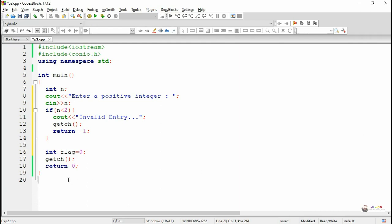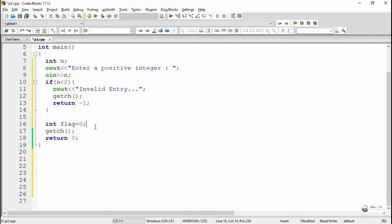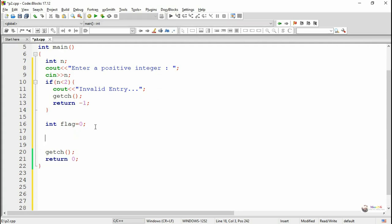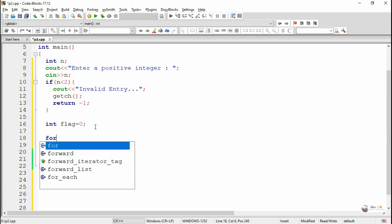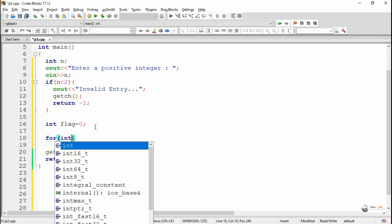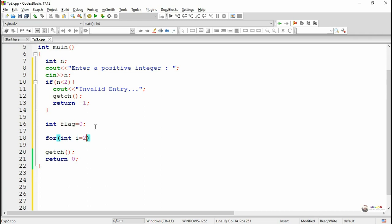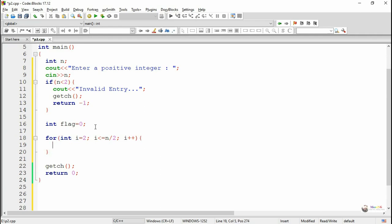This flag variable is used to indicate whether the number n will get divisible by two, three, four, up to half of that particular number n. In order to do the division process we need numbers starting from two up to half, so we use a for loop with an index variable i. The value of i is initialized as two and it goes up to half of the number — i less than or equal to n divided by two — and each time the value of i gets increased by one.